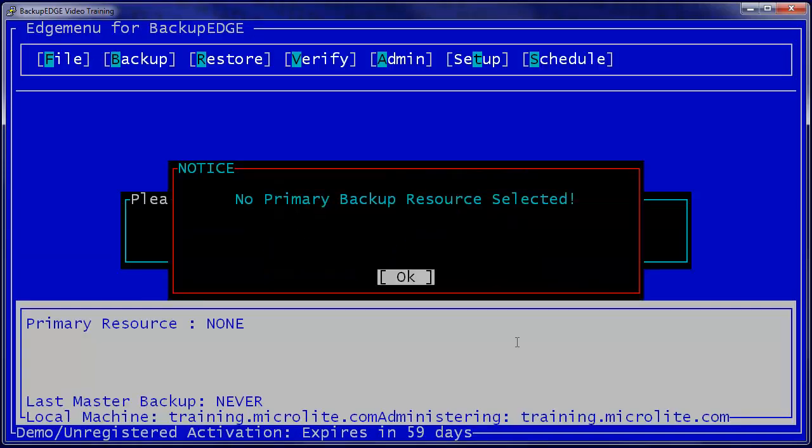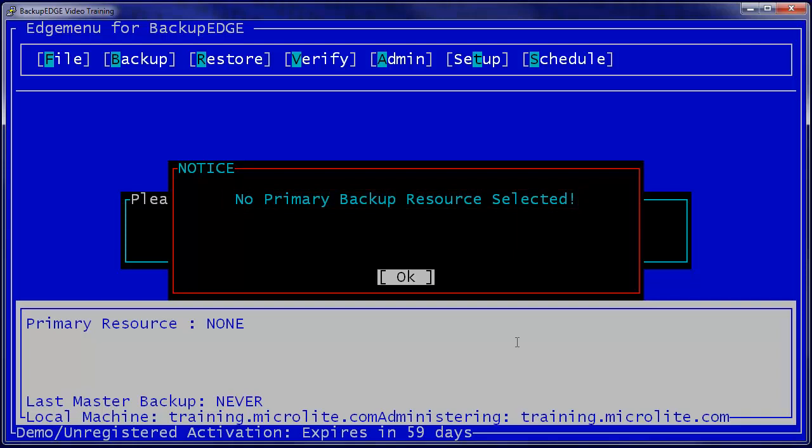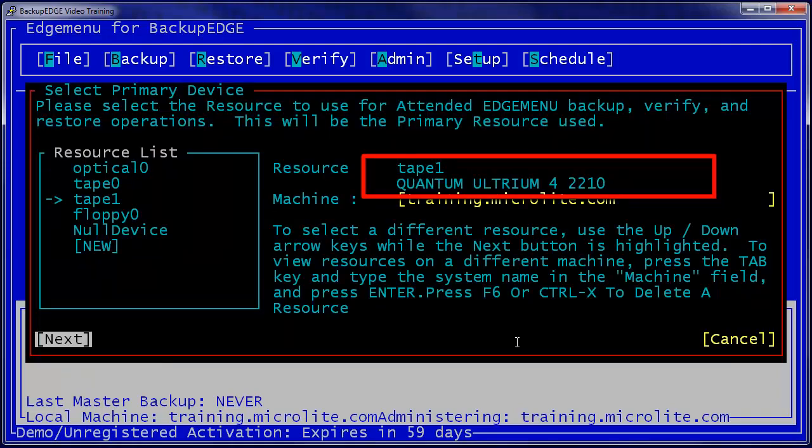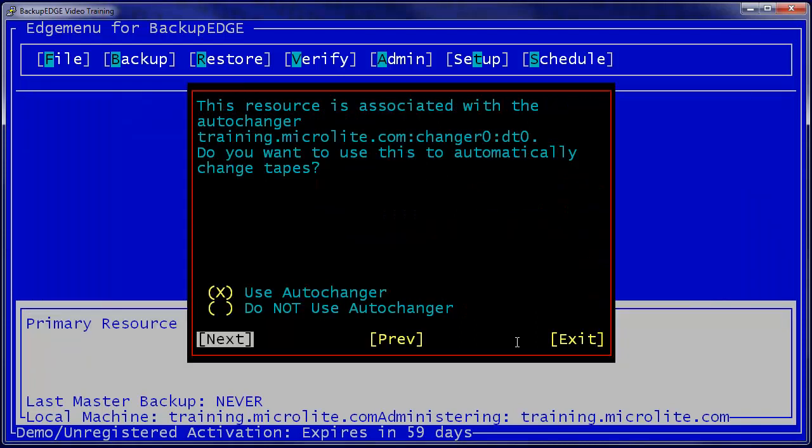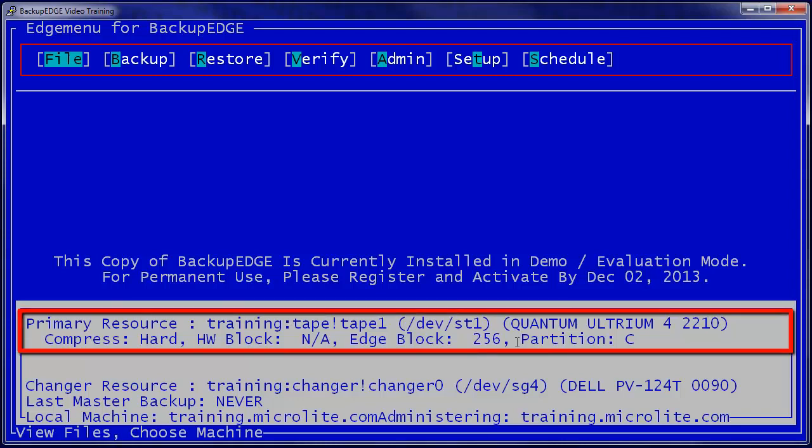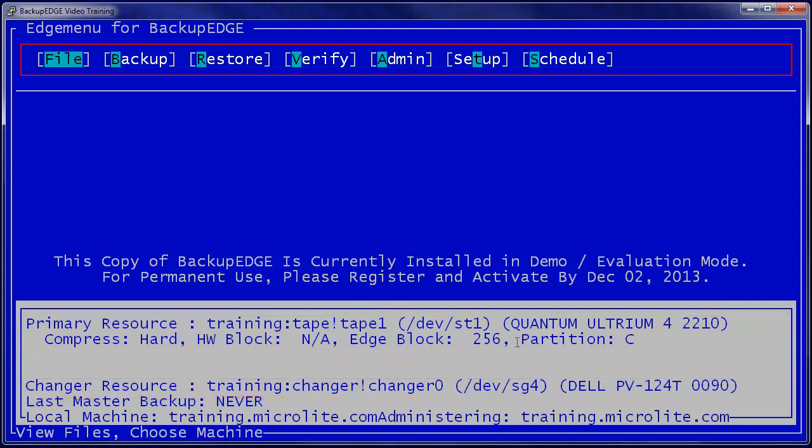The first time you launch EdgeMenu after an installation, you'll be warned that no primary resource has been selected. This is because the storage resource currently being manipulated by EdgeMenu may be different from any single schedule. If you select a tape drive attached to a changer, as we are doing here, you'll again be asked if you want to use the auto-changer. Press Enter to default to Yes and get to the EdgeMenu home screen. Note that the white box on the bottom shows that the primary resource is your tape drive and the changer resource is your changer device.